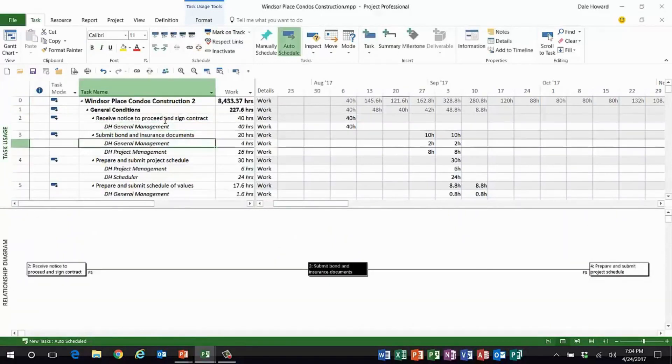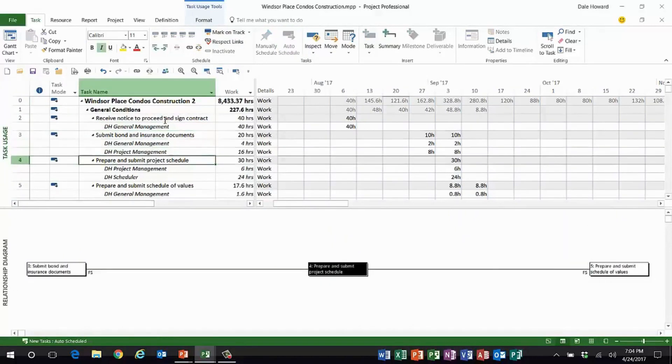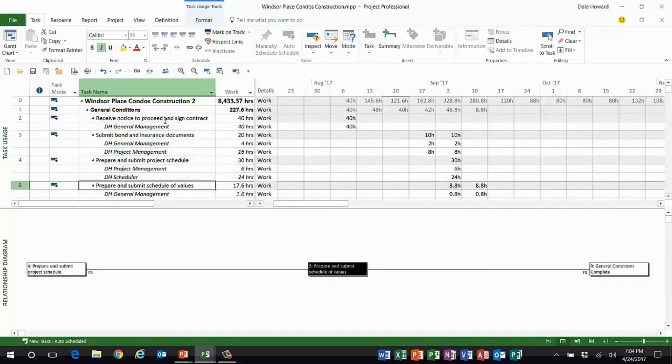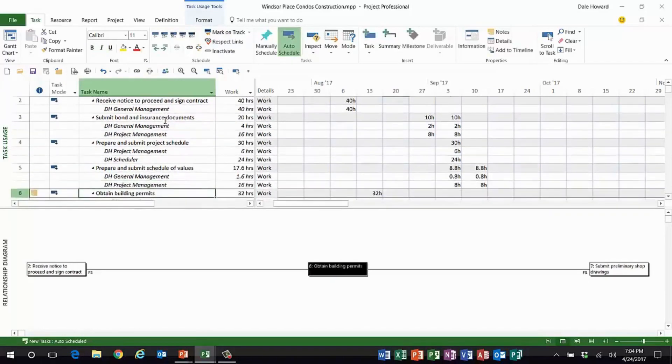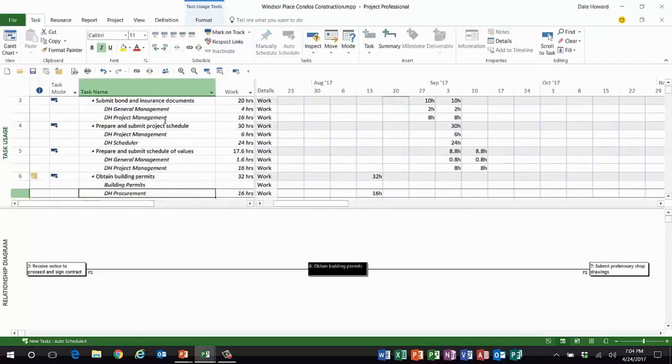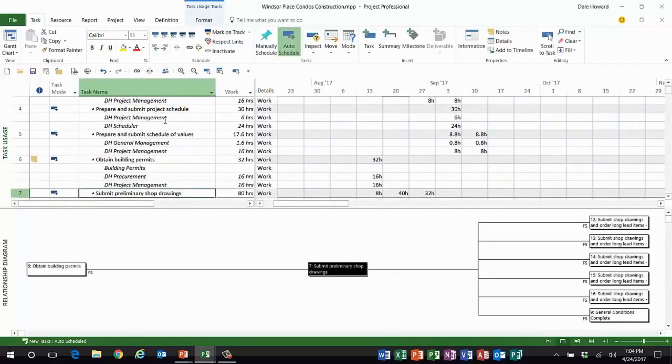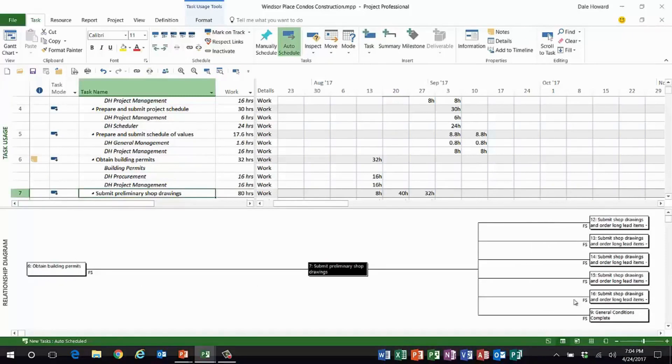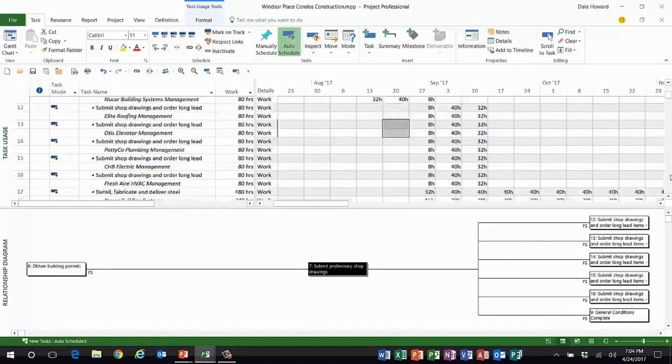Microsoft Project is identifying the list of predecessors and successors for each task in the project. For example, with task number seven, there's one direct predecessor and a number of direct successors.